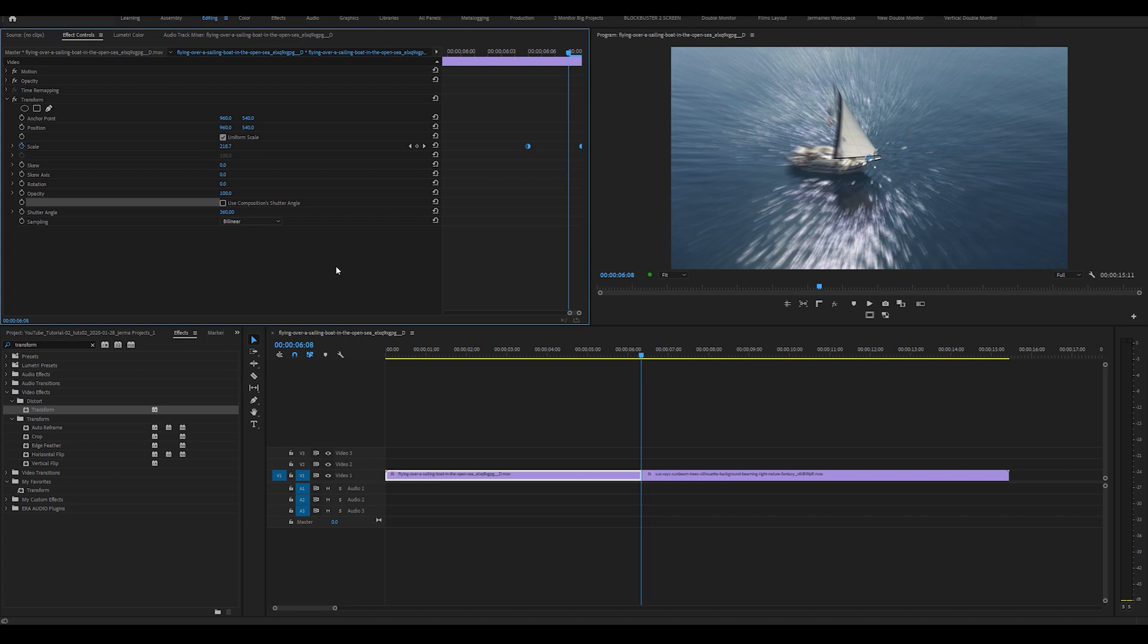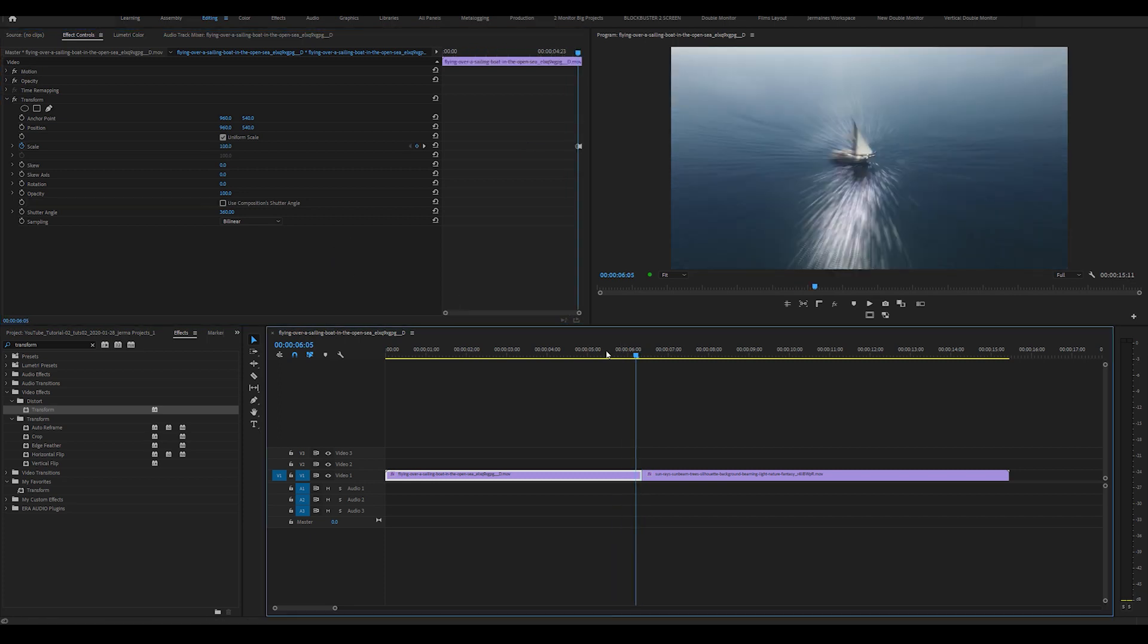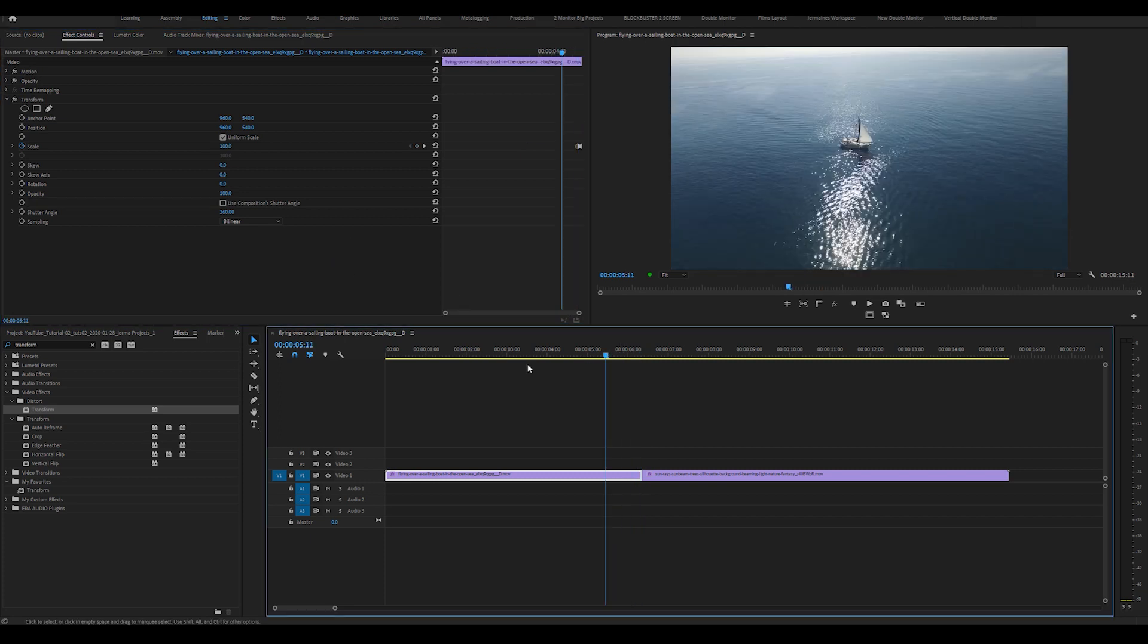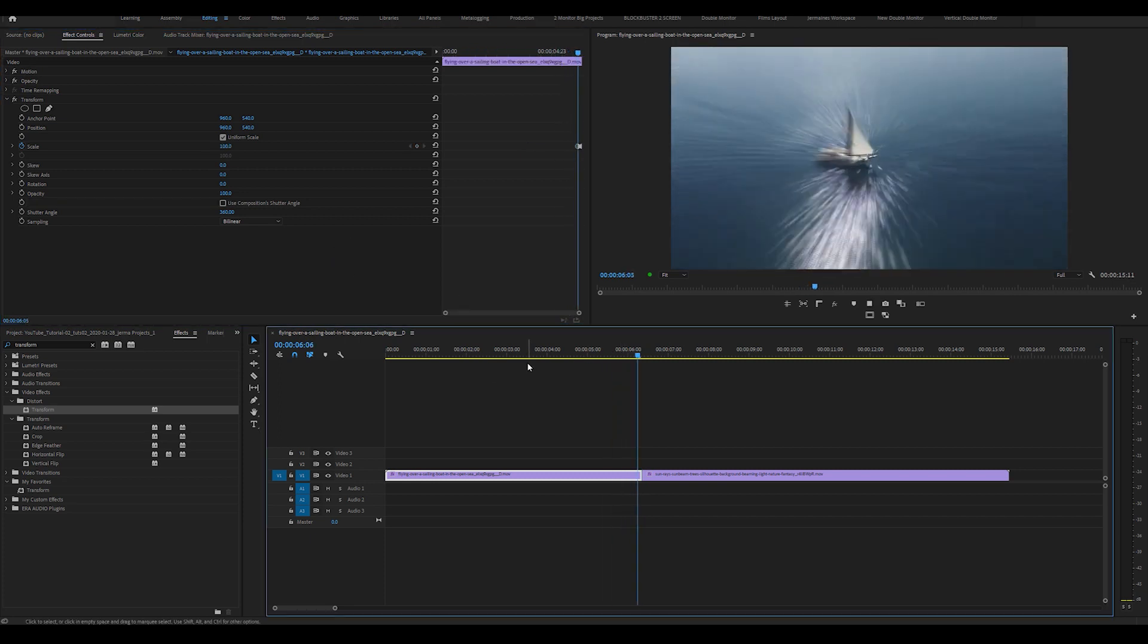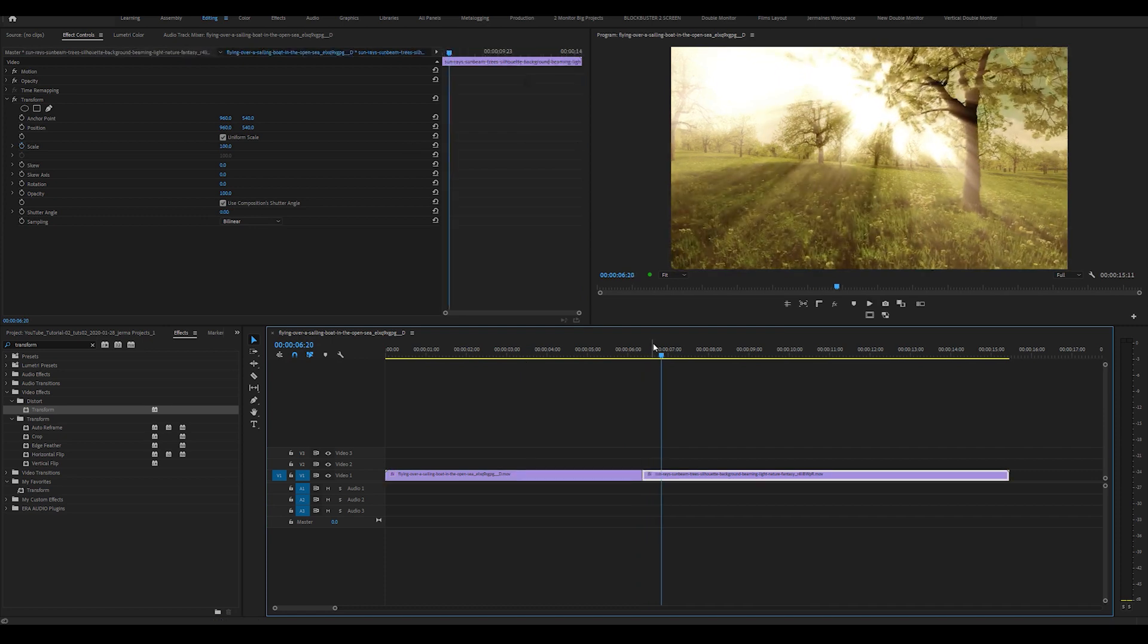So what this shutter angle does is it adds the blur effect. So as you can see, we now have this, but I'm not finished there.